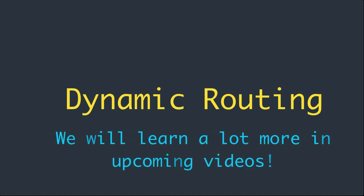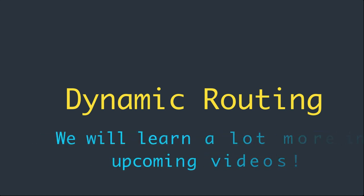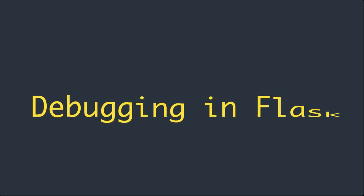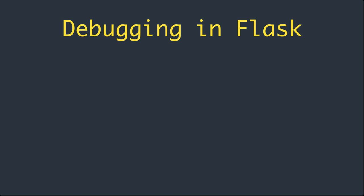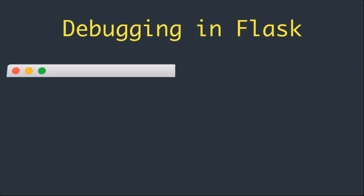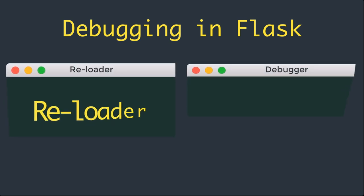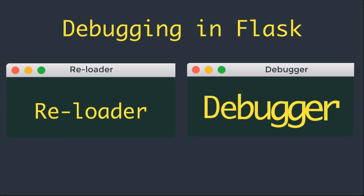So leave it for now and let's jump to debugging in Flask. Flask applications can optionally be executed in debug mode. In this mode, two very convenient modules of the development server called the reloader and the debugger are enabled by default.